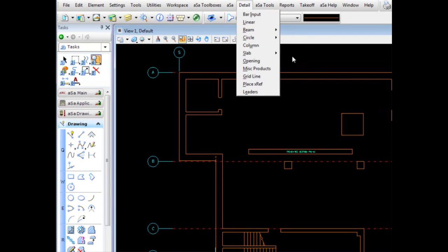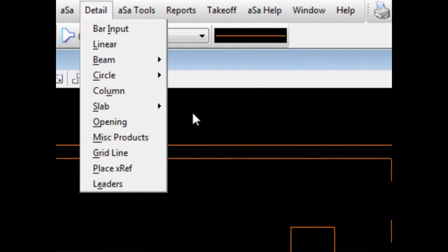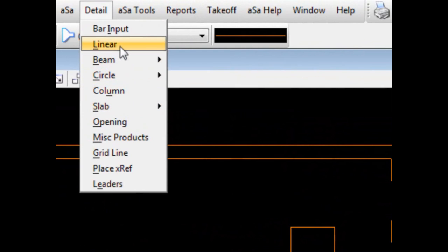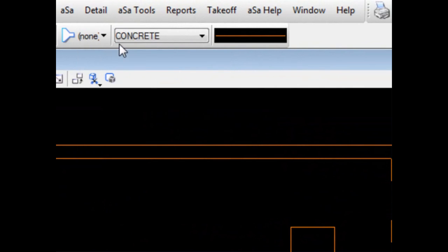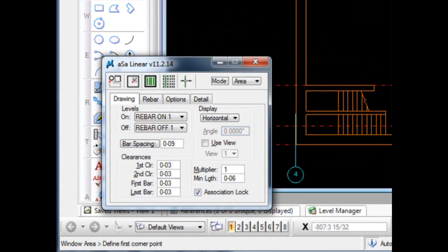Obviously, in this short presentation, it will be impossible to show you all of the system's capabilities, many of which you probably recognize such as beams, columns, and slabs. What I would like to do is walk through the use of one such tool called Linear Area to hopefully give you an idea of the system's capabilities.